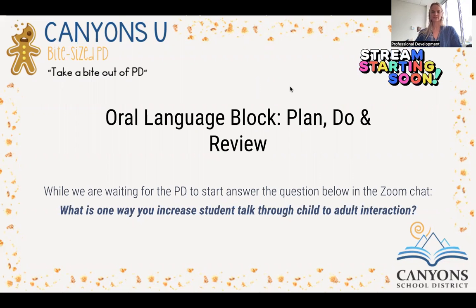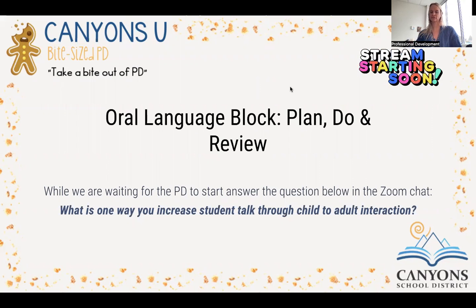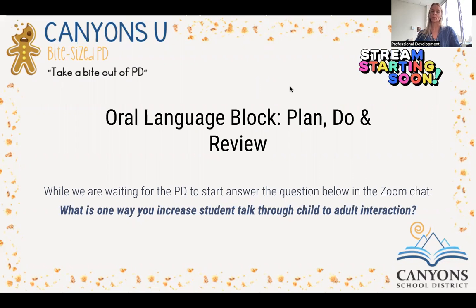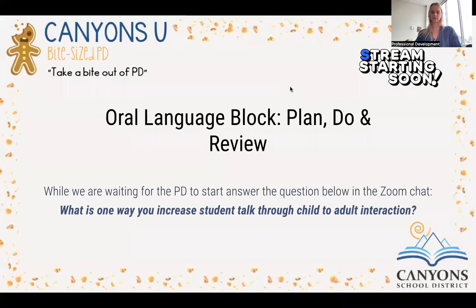Something to think about: what is one way you increase student talk through child-to-adult interactions? If you don't know what that is, that's okay. We'll start to talk about that a little bit after we go over the plan, do, review.